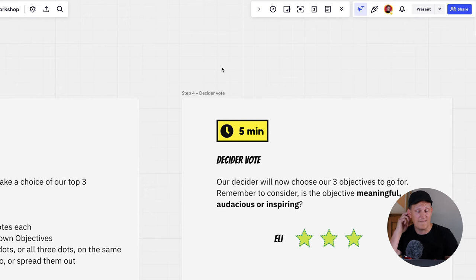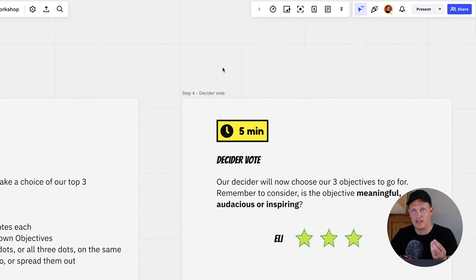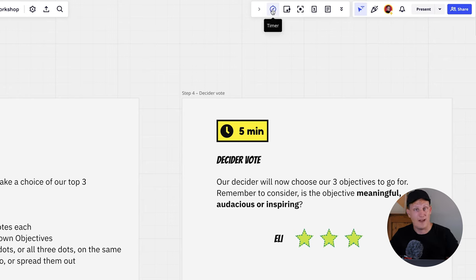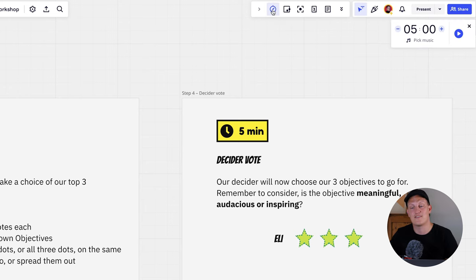Remind the decider to evaluate whether the objectives are meaningful, inspiring, and have clear value for the team, organization, or customers. Then tell them they have five minutes to complete this exercise. Start the clock — let's go.